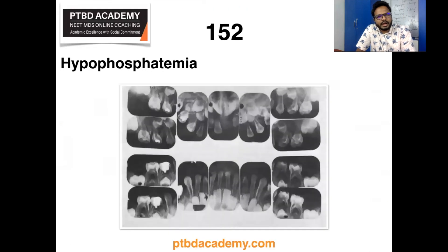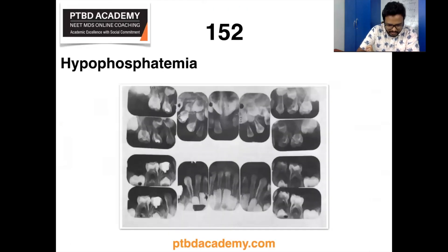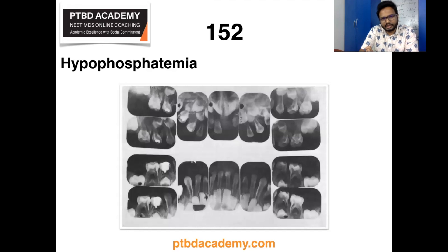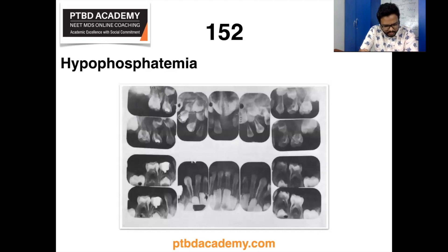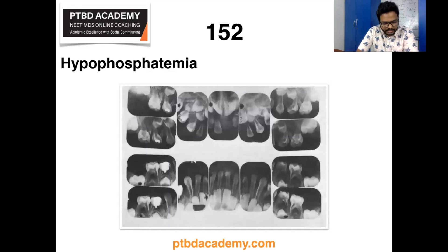Moving on, hypophosphatemia is one of the keywords received. Here is a radiograph of a familial hypophosphatemia patient showing enlarged or extended pulp chambers as well as root canals. Vitamin D-resistant rickets, or familial hypophosphatemia, is also called refractory rickets or phosphate diabetes.